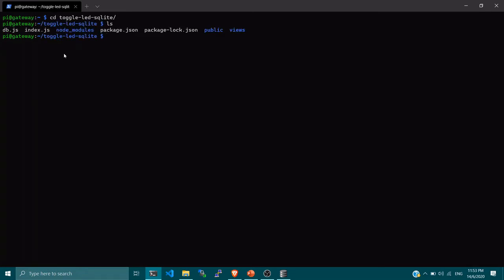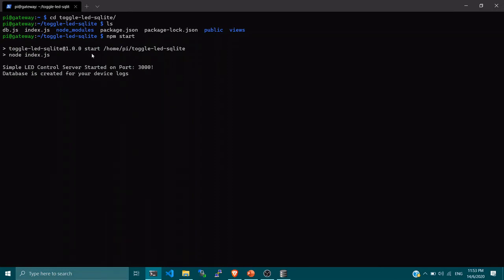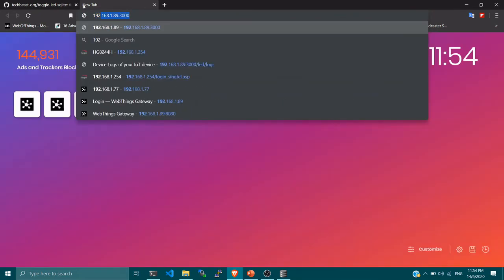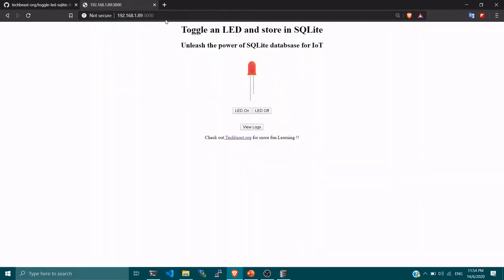I'm in the `toggle-led-sqlite` folder. Listing the files you can see `db.js`, `index.js`, and all the node modules. Running `npm start` will start the database, create a database file inside this folder, and I can then open the Raspberry Pi's IP address at port 3000. My Raspberry Pi's IP address is 192.168.1.89, so you access the application via that URL.